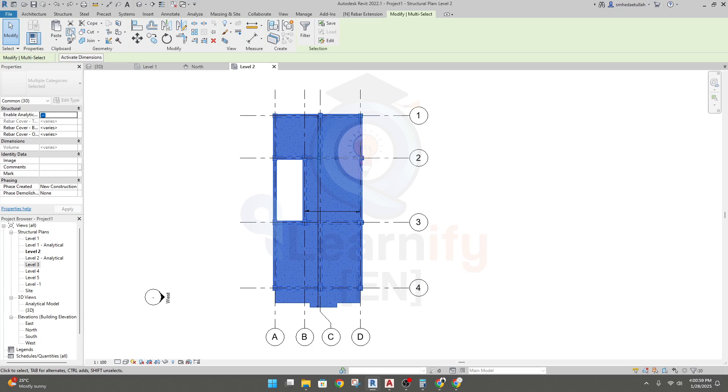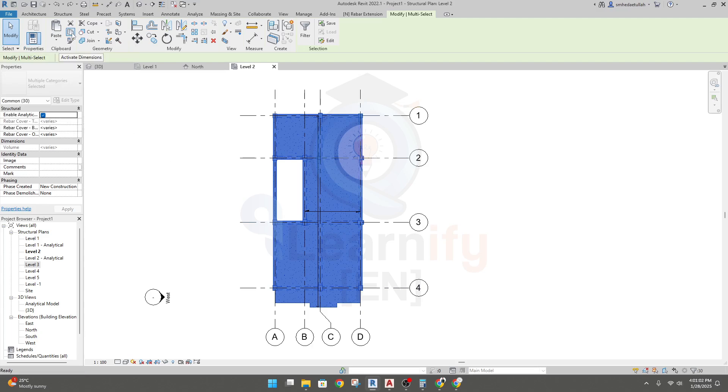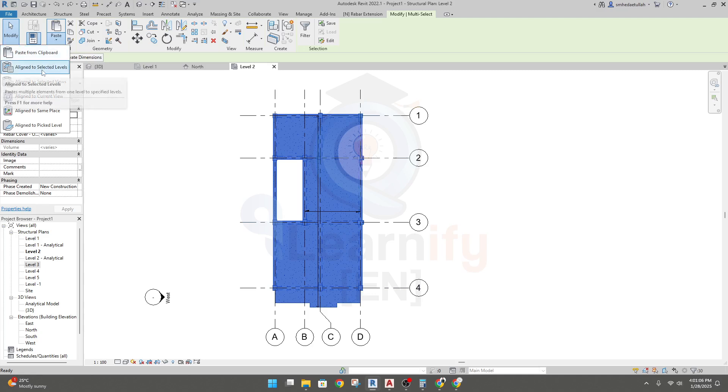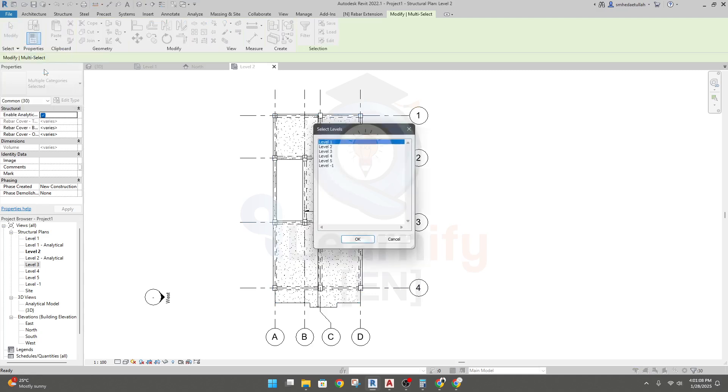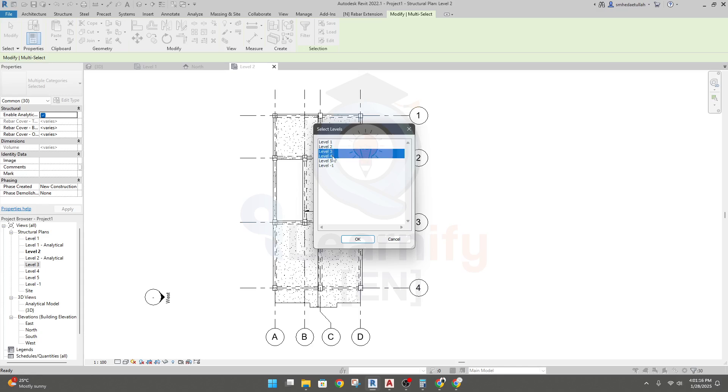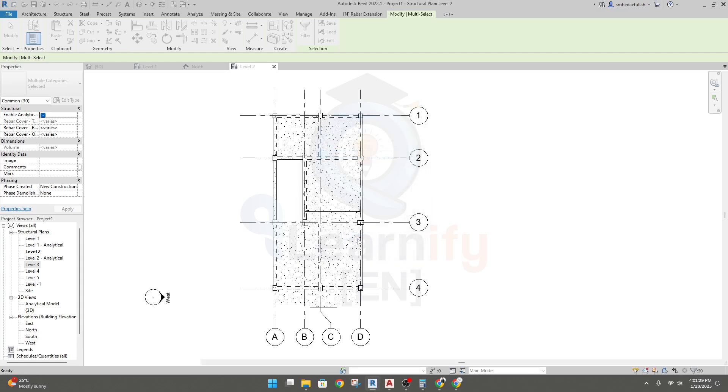I'll click here and see, the slab has been selected. Now I'll click here, copy to clipboard, click paste, and go to assign to selected levels. From level three, scroll your mouse to level four. We know that level five is a different level, so I'll go to level four and click okay.